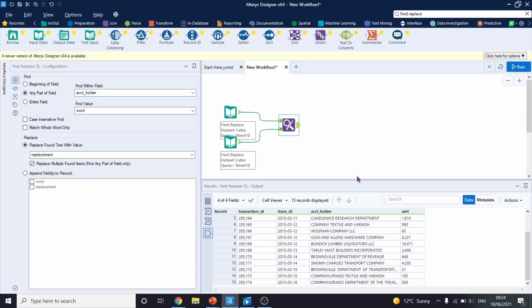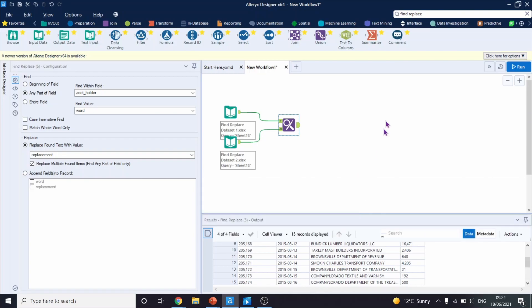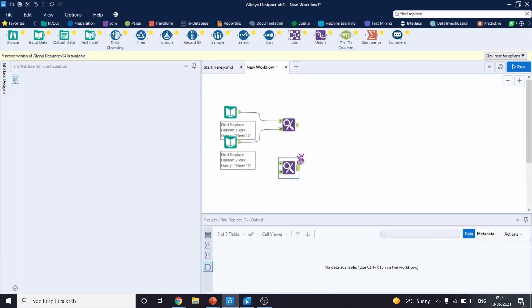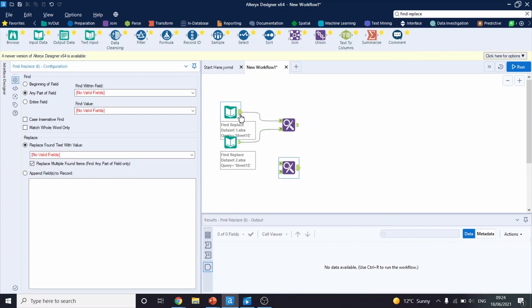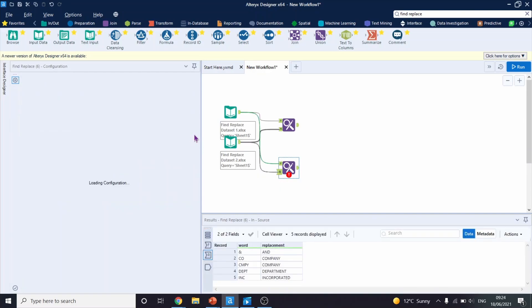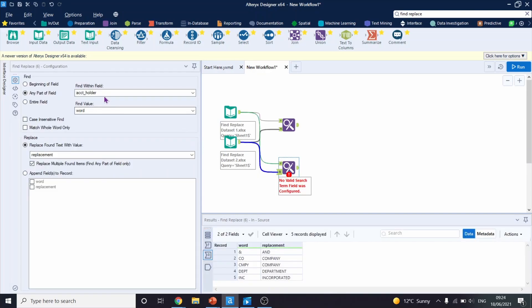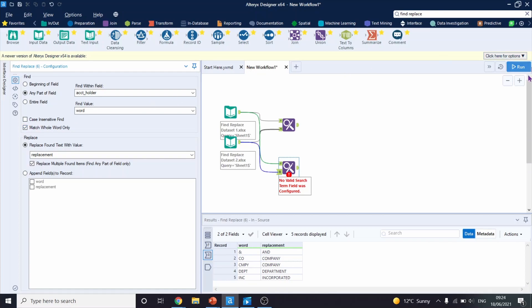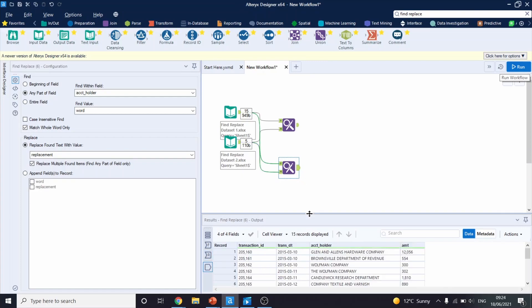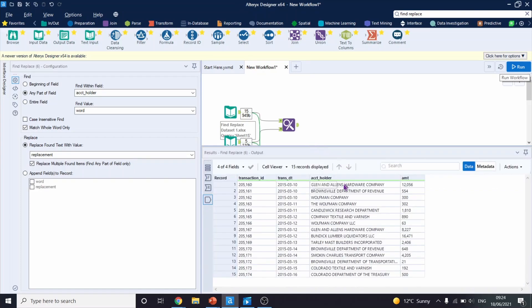So what we're going to do now is we will bring another Find Replace tool. And we will improve the configuration in comparison to the first Find Replace tool. So let's connect it as before. Let's leave these values as before as well. So find within field that's called account holder, find value in Word, and replace it with replacement. However, this time we're going to select match whole word only. Let's run this workflow. And let's look at the output. So everything seems all right here, and at the end, Colorado stays Colorado.